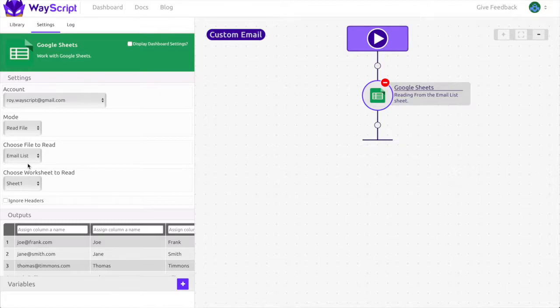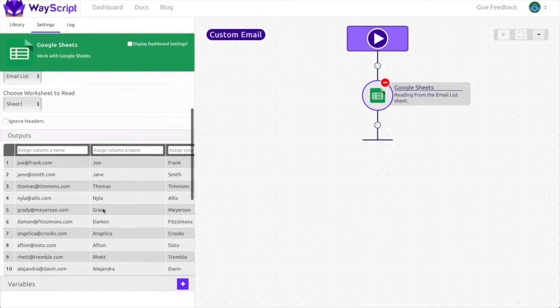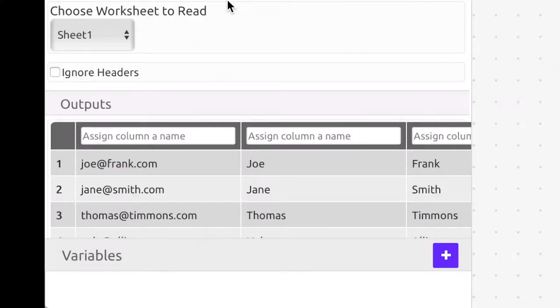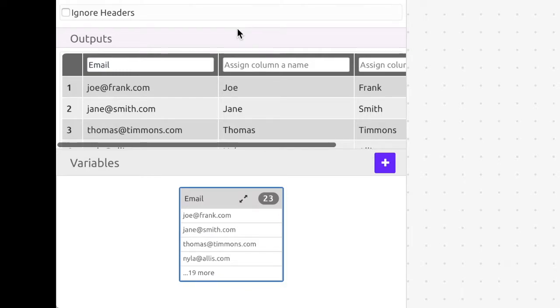Now we want to create variables from these outputs. I'm going to assign each column a name. I'm going to call the columns email, first name, and last name respectively.